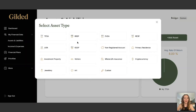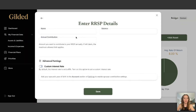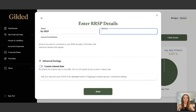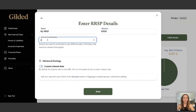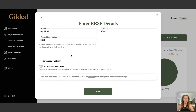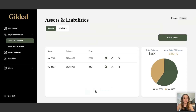We're going to add an RSP too. We'll call this MyRSP, with a balance of $10,000 and I'm contributing $2,000 a year to this account. I'll leave the interest rate at 8% because that's about what my RSP is earning.